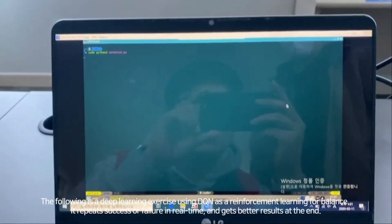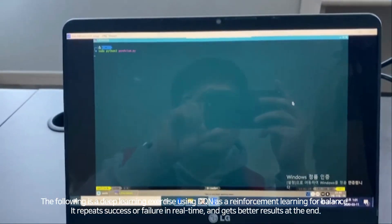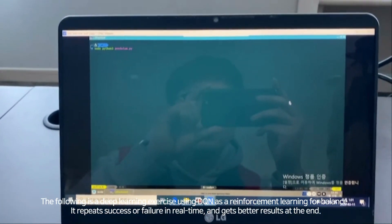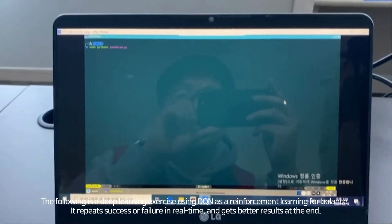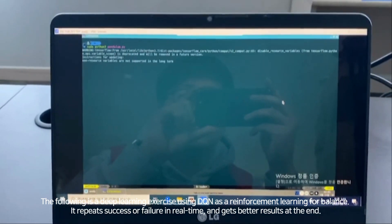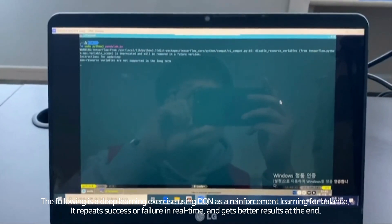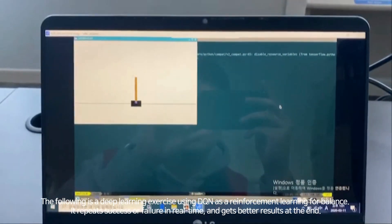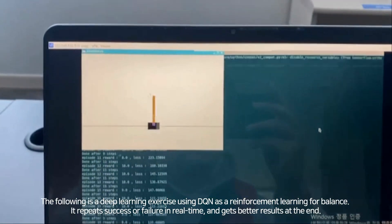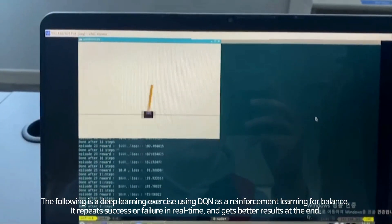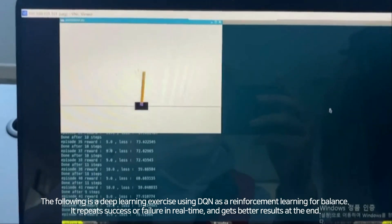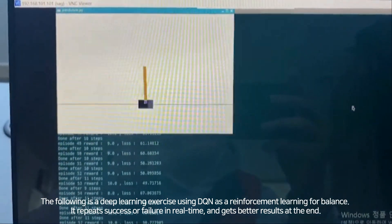The following is a deep learning exercise using DQN as a reinforcement learning flow balance. It repeats success or failure in real time and gets better results at the end.